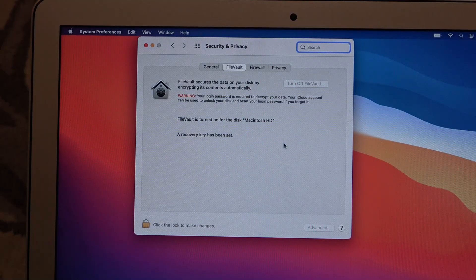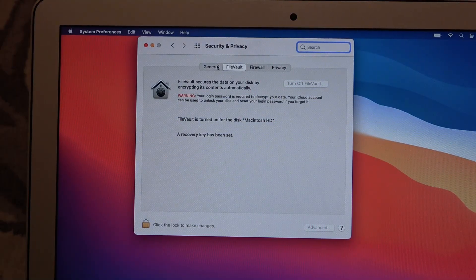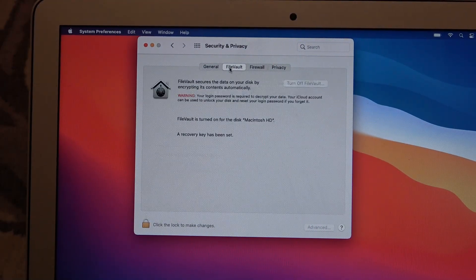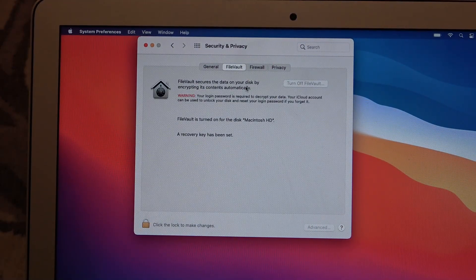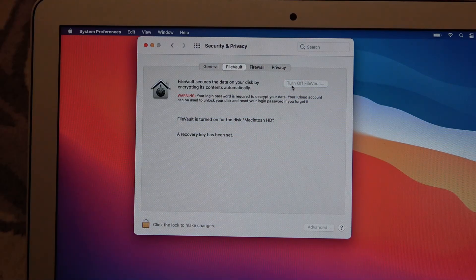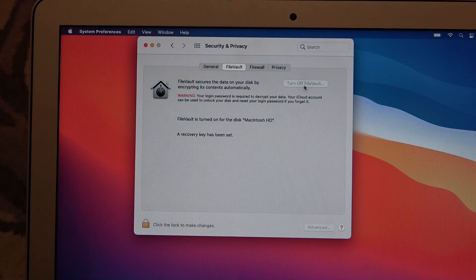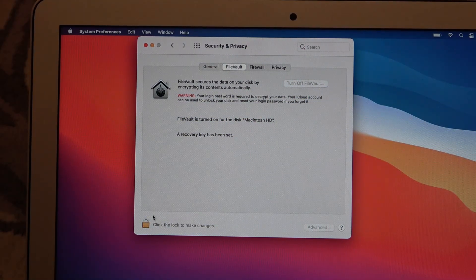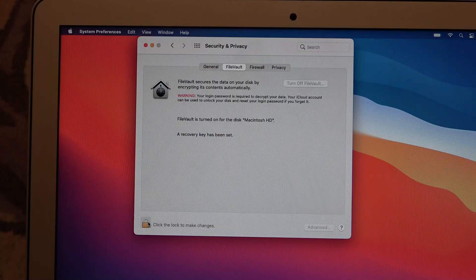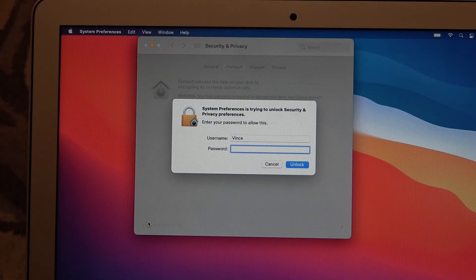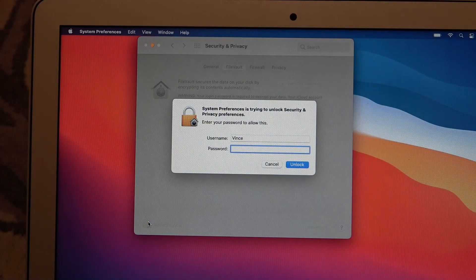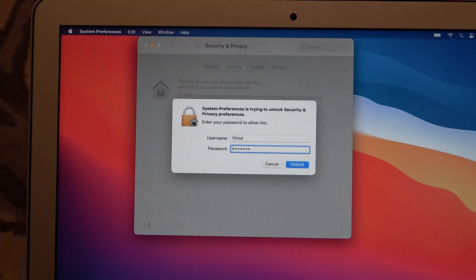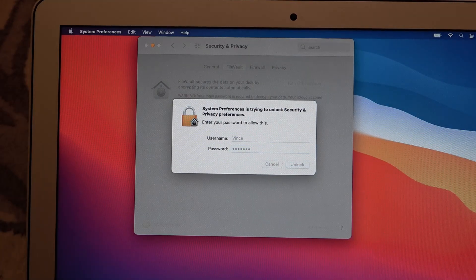Now, as you can see under FileVault, there's an option here to turn off FileVault. We're just going to have to go down to the left hand corner and click on the padlock and then I've got to punch in my password again and go to unlock.